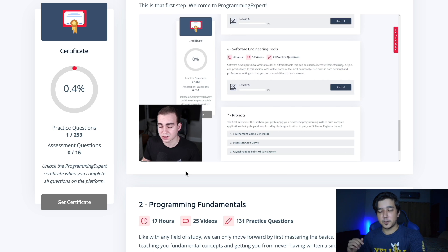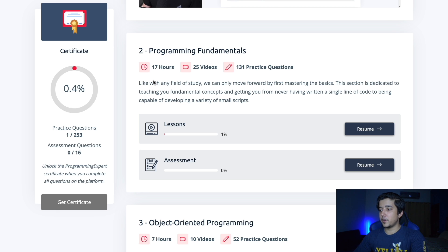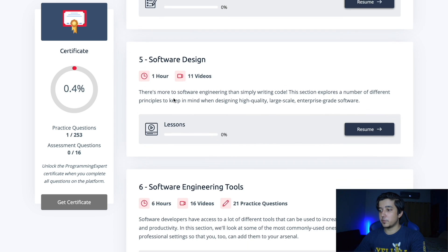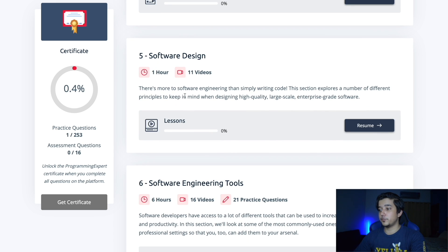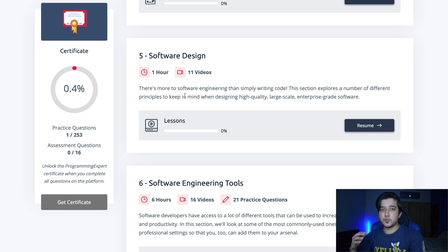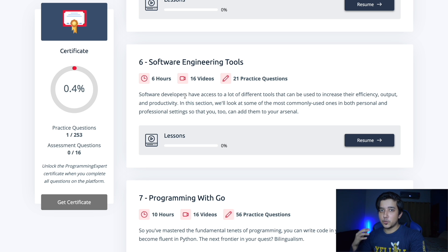A big advantage of dividing the learning into sections is that people have different expertise levels. If you're comfortable with programming fundamentals, you can move on to object-oriented or advanced programming. The software design section is really key because a lot of tutorials online teach you how to code but won't teach you good coding practices. ProgrammingExpert nailed it by adding software design, software engineering tools, and Git and GitHub as well.